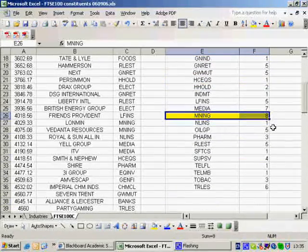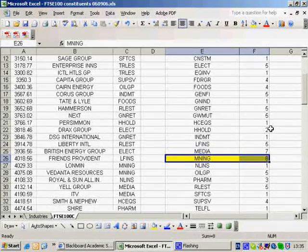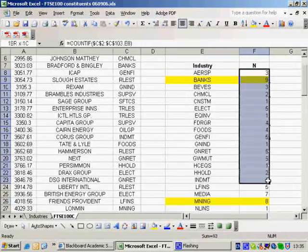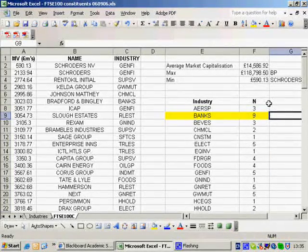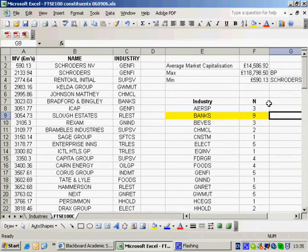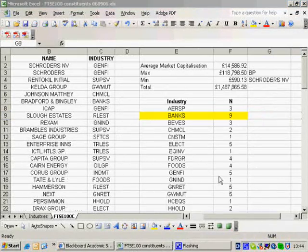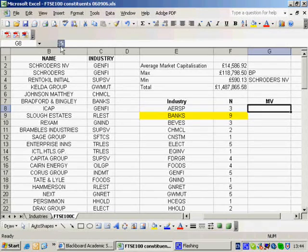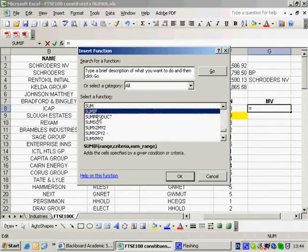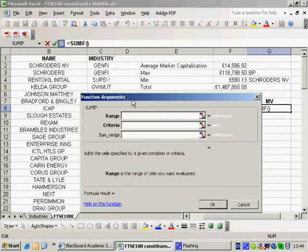I've now identified the representation of industries in the FTSE 100, which will evolve over time as the index is rebalanced quarterly to reflect the top 102 market values. The second part of the question asks what percentage this industry has of the index. Rather than simply saying 9 is a proportion of 102, I want to find the actual market value of those companies — which I can do using the SUMIF function through the function wizard.